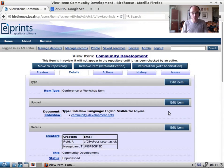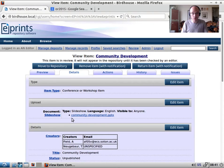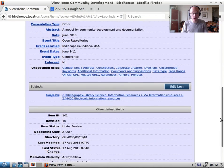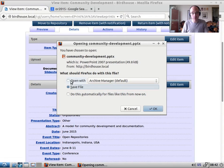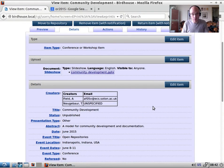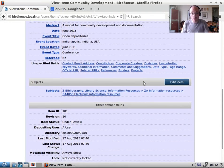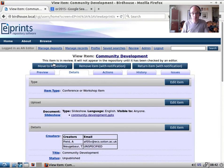The first port of call is the details tab, which shows everything set on an item — all the metadata — organized in the order it appears in the workflow. The editorial process might work as a checklist: verify that the document is what it claims to be, open and inspect it, check that people's IDs are set correctly. If the item meets the institutional standard, we can approve it and move it to the repository. We can also return it to the user or remove it entirely.